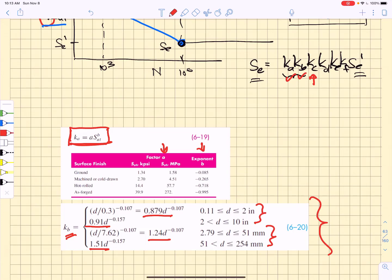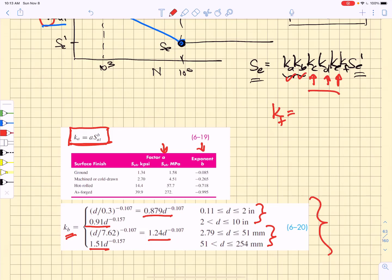We want to deal with KC, KD, and KE from here on out, and take note of the fact that KF is some miscellaneous factor that will affect fatigue lifetime. Don't worry about those right now.